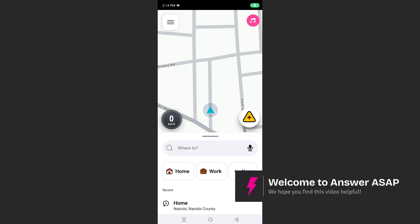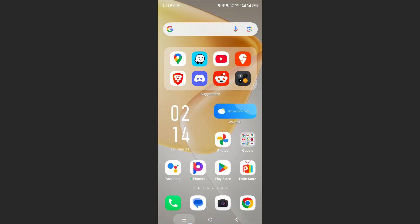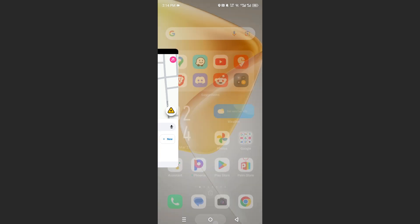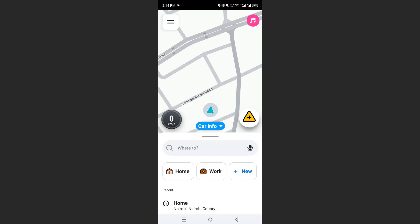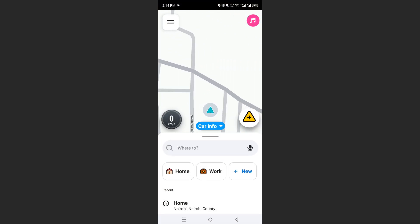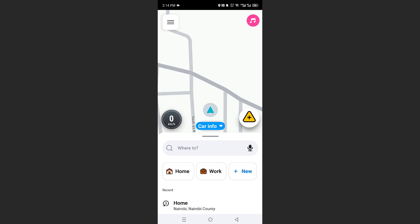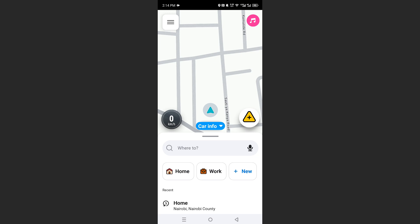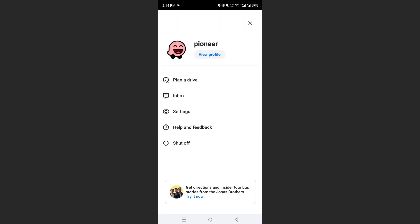In this video I'll show you how to turn off Waze. As you can see, it is still running in the background, and it's really easy and simple to go ahead and close this. To turn it off, open up Waze and come to the top left.